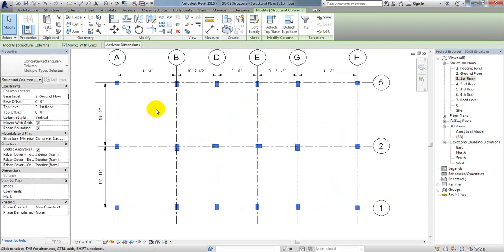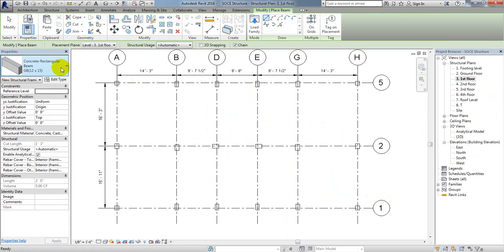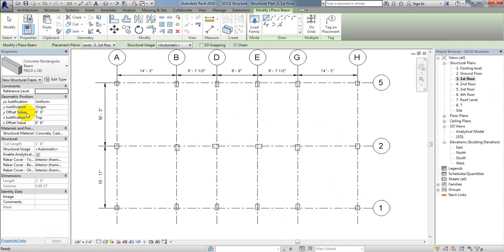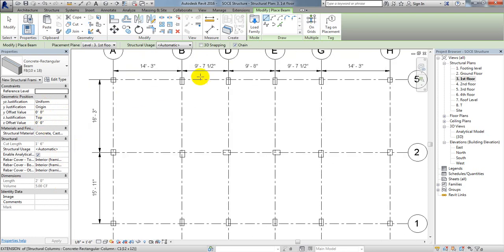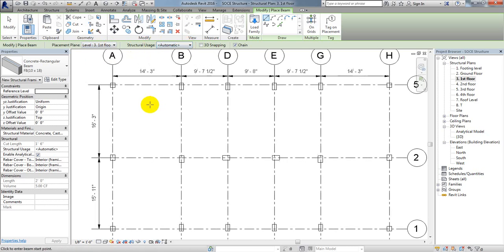After that, go to first floor. Now we can draw our beam. Go to structure, then beam. Which size of beam? It will be a floor beam, 10 by 18. I'll select that. Here, the offset value in Y and Z, everything will be zero. After that, click here and select the chain option. See, chain is selected. The placement plane will be first floor and structural uses is set automatically.